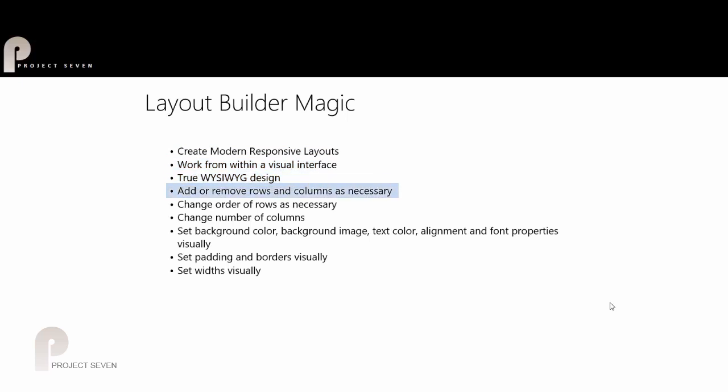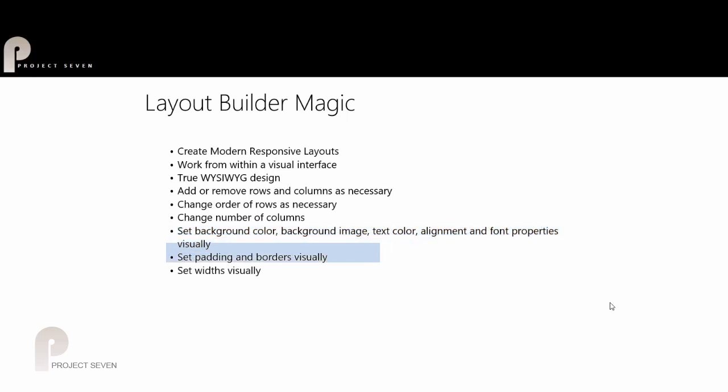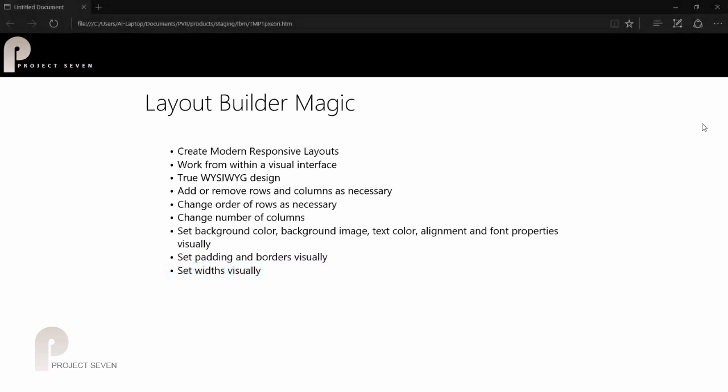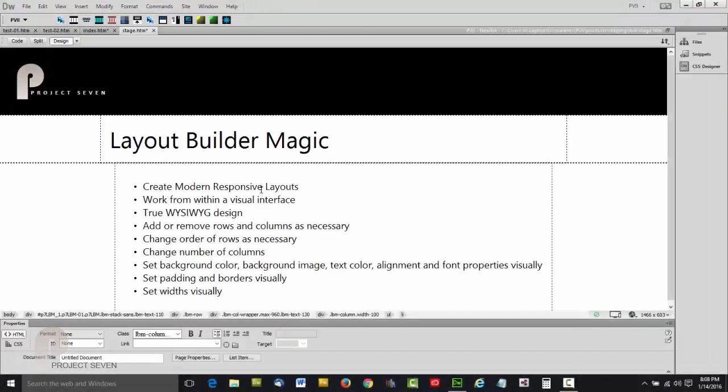It's a true WYSIWYG design developer. You can add or remove rows and columns as necessary, change the order of your rows, change the number of columns, set background colors, background images, text color, alignment, font properties—all visually. Even set padding and borders, rounded corners. You can set widths independently. It is an amazingly powerful tool.